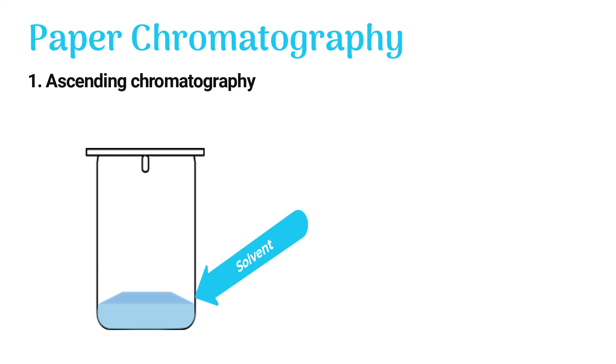In ascending chromatography, solvent is stored at the bottom of the chamber. A small part of the filter paper is entirely dipped into the solvent.